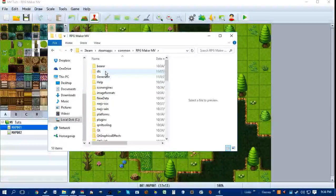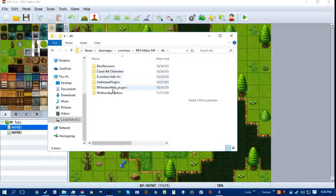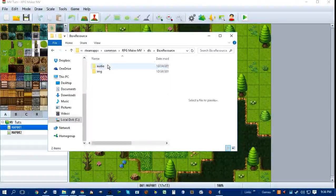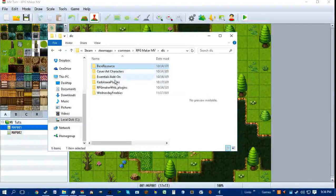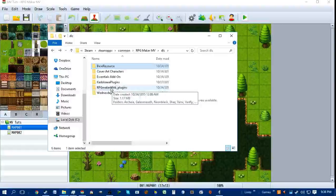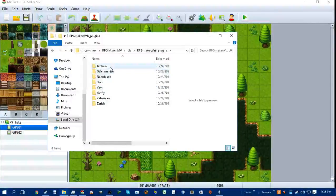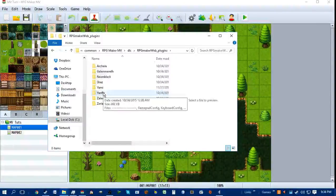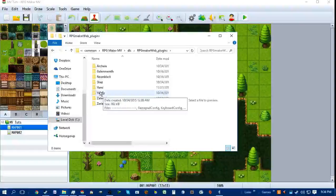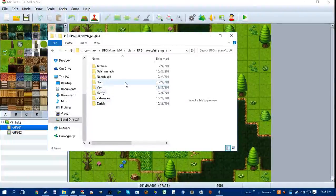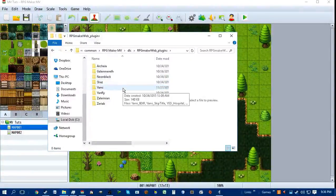Now you're here. Then you want to go to DLC and then Base Resources — wait, wrong one. RPG Maker MV — RPG Maker Web underscore Plugins. Sorry about that. Then you'll have access to a bunch of plugins from fairly famous scripters from the previous RPG Makers, like Yanfly, Arkea, Shaz, and Zeriab.